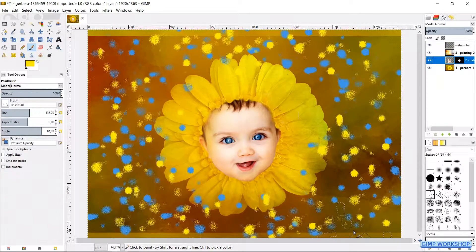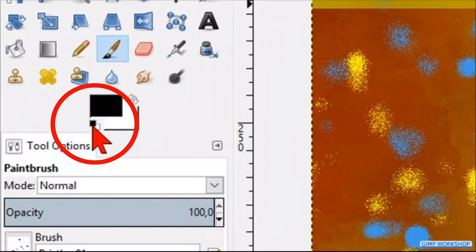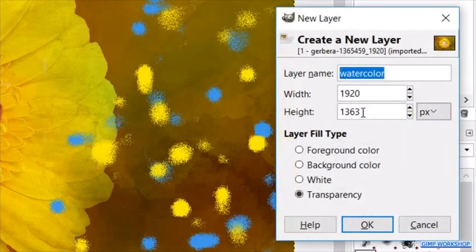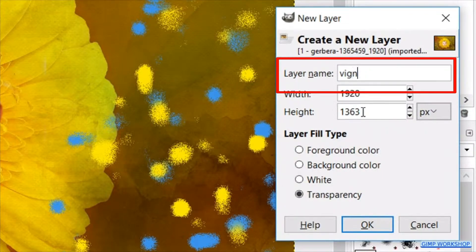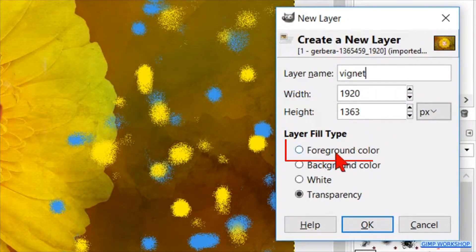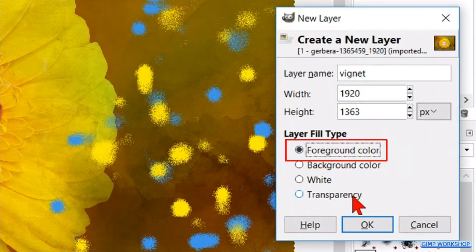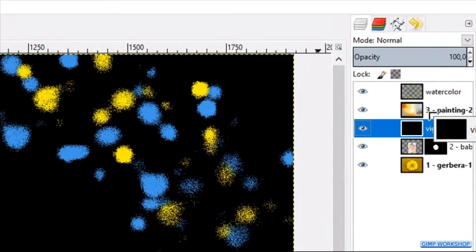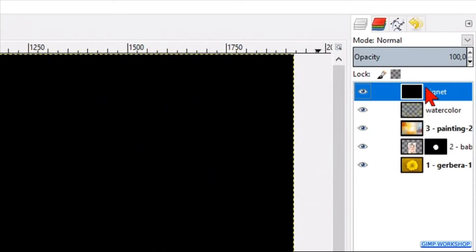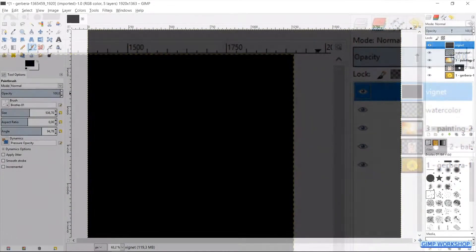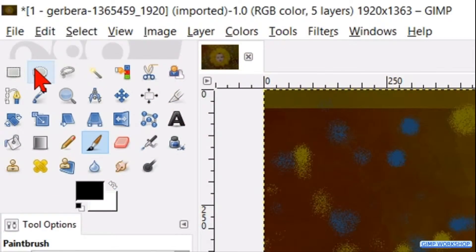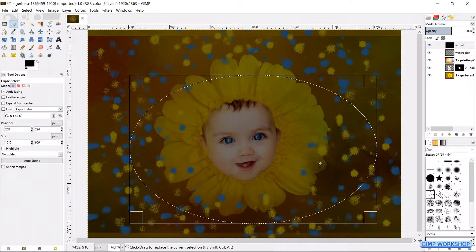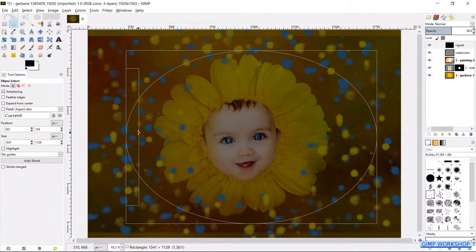Now we are going to make a vignette. First reset the foreground/background colors to their default settings. Then click on the New Layer icon at the bottom of the Layers panel. We name this layer 'vignette'. We activate the option Foreground Color and click OK. Grab the layer and move it to the top of the layer stack. Now reduce the opacity to approximately 50 percent. Activate the Ellipse Select tool and make an ellipse selection in the image — by clicking and dragging the corners or handles we can make corrections.